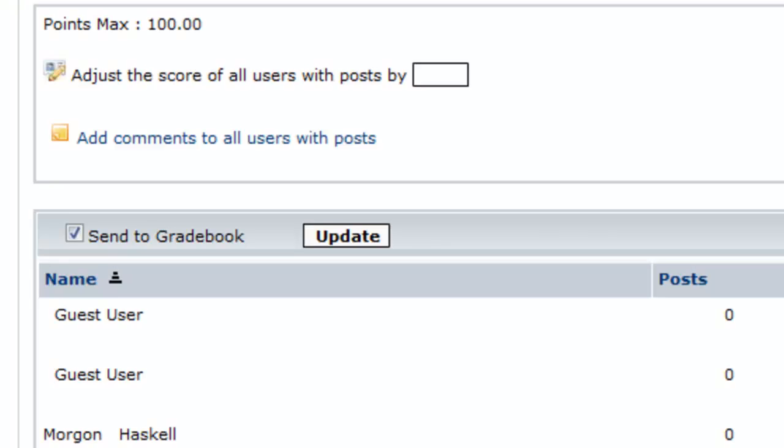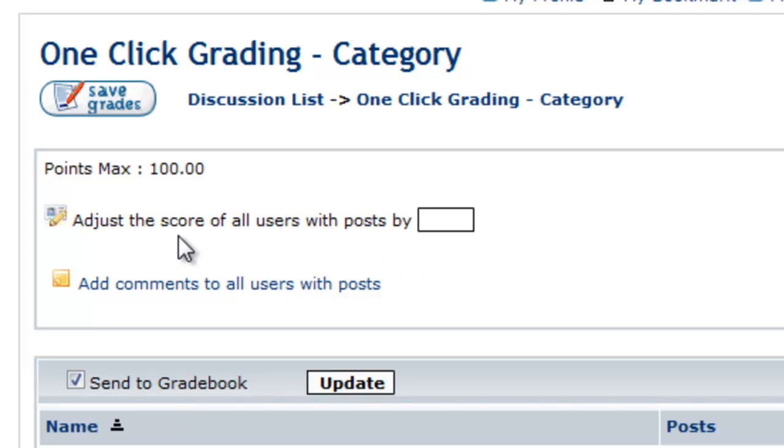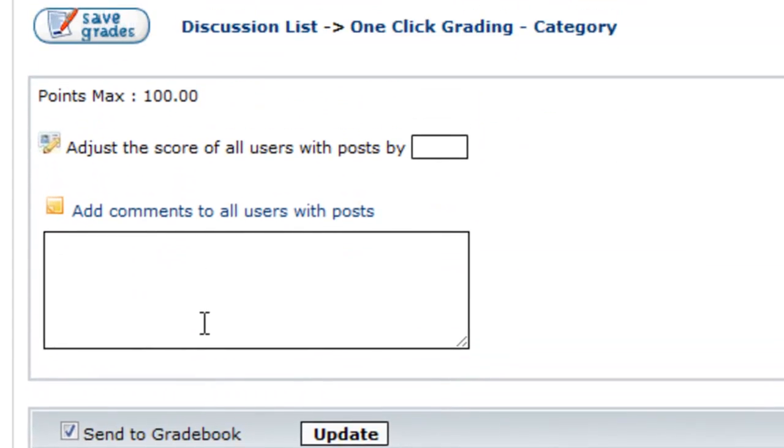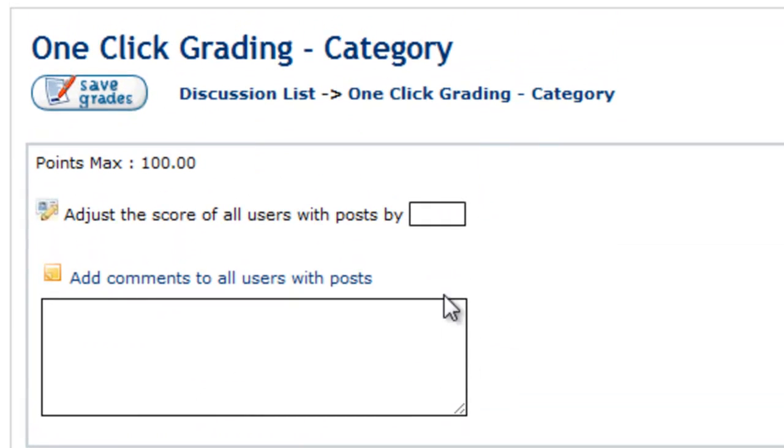So you can click Grade Category. And you can adjust the score of all users with posts by a set amount. And just enter that in here. You can also add comments to all users that added posts.